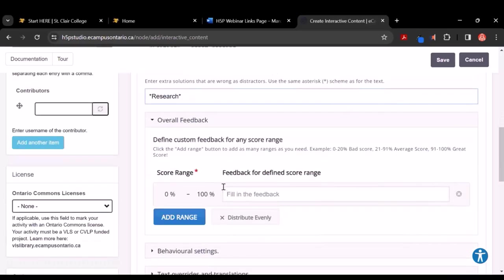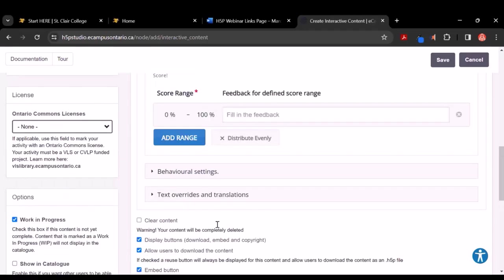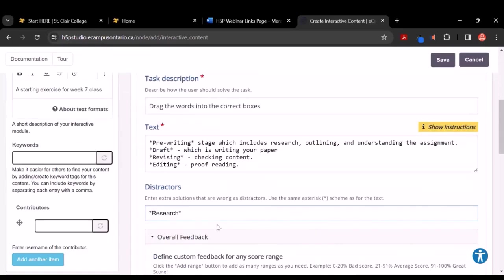You do have the option of adding a distractor — an extra word. I'm going to put in 'research,' which is a little different from 'pre-writing,' which is what I want them to select. I tend to leave the feedback alone. If you slide down to the bottom, you'll see I'm going to give folks the right to download the content and to embed it, and I want to show the copyright button. The distractor is a word that's not in the asterisks — because the word in the asterisks is going to be the matching one. The distractor is an extra word that doesn't belong anywhere. Exactly. And at this point, all we have to do is hit Save.